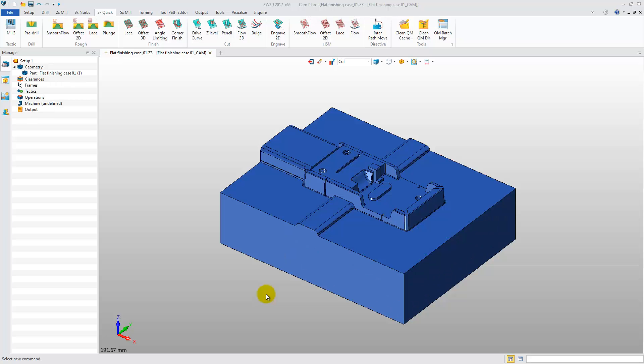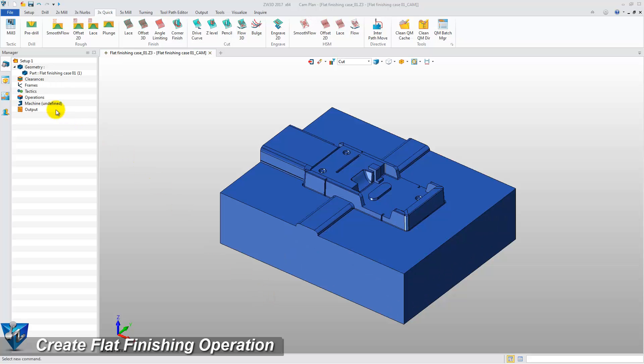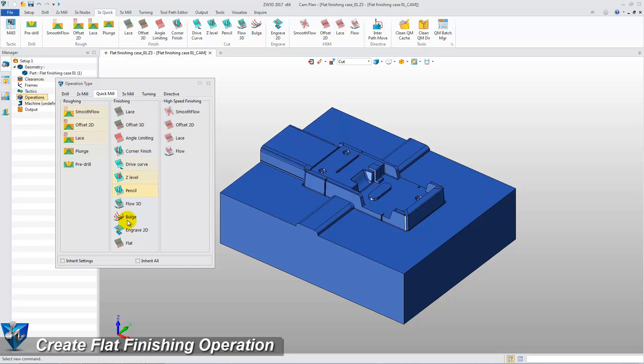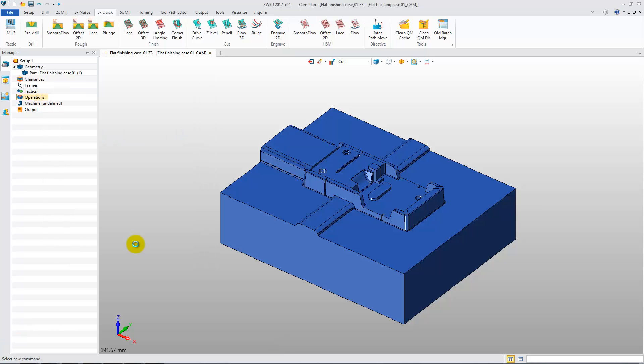Let's take a mold part as an example. First, create the Flat Finishing Operations. In the Quick Mill tab, click Flat.